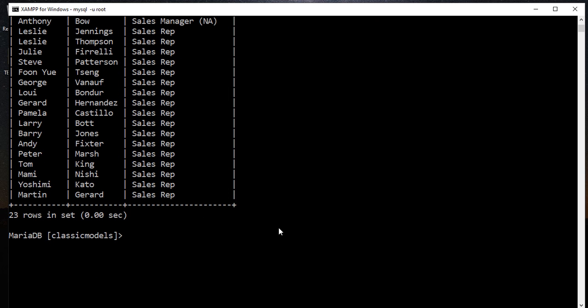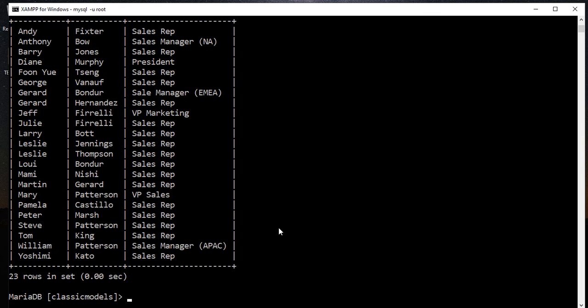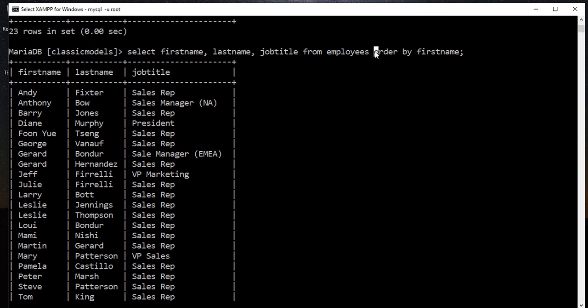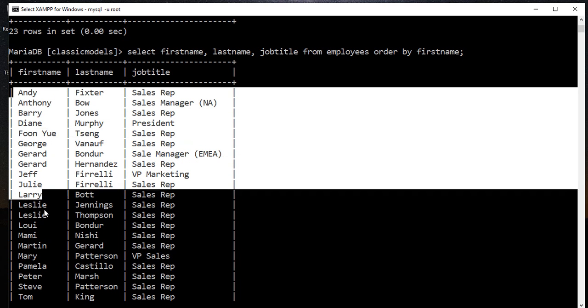So we are trying to order this result by using the ORDER BY command. ORDER BY first name. By default, ORDER BY will sort the result based on the column in ascending.